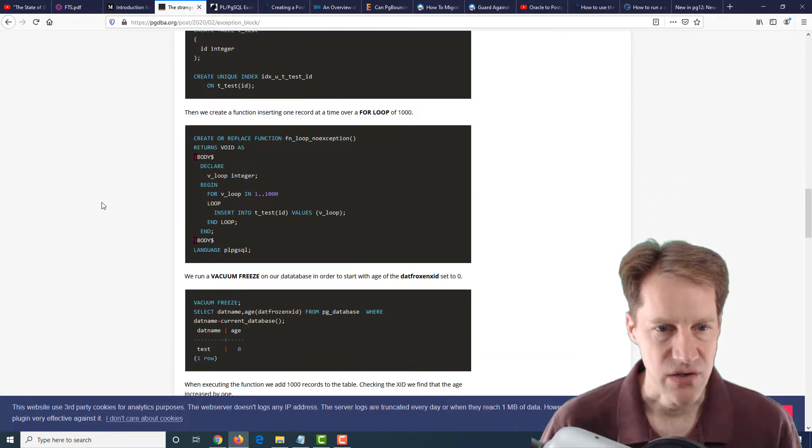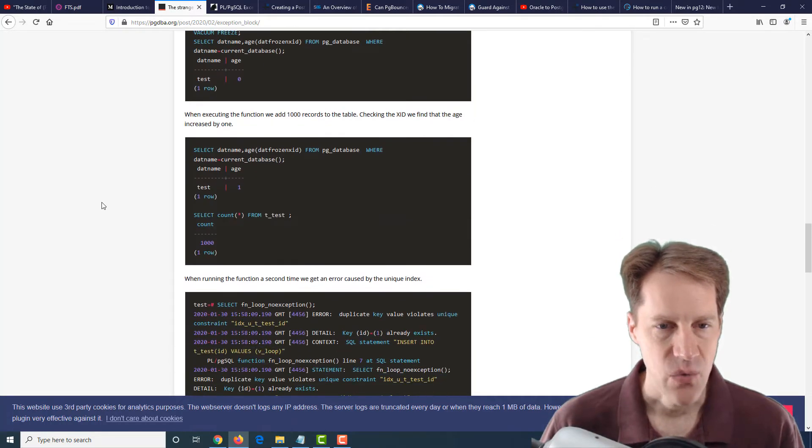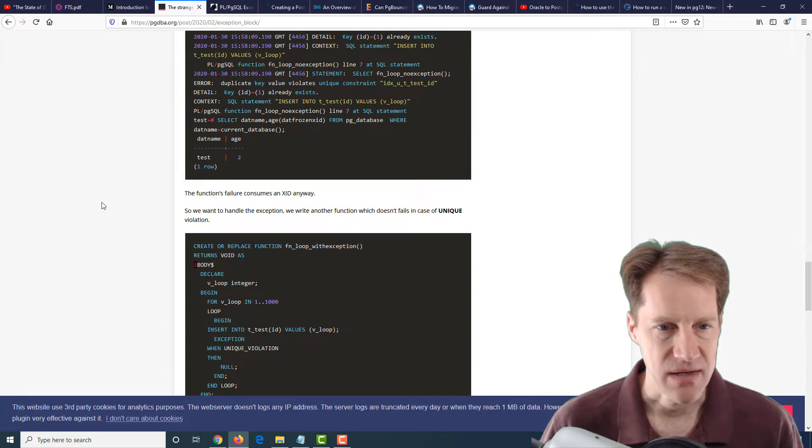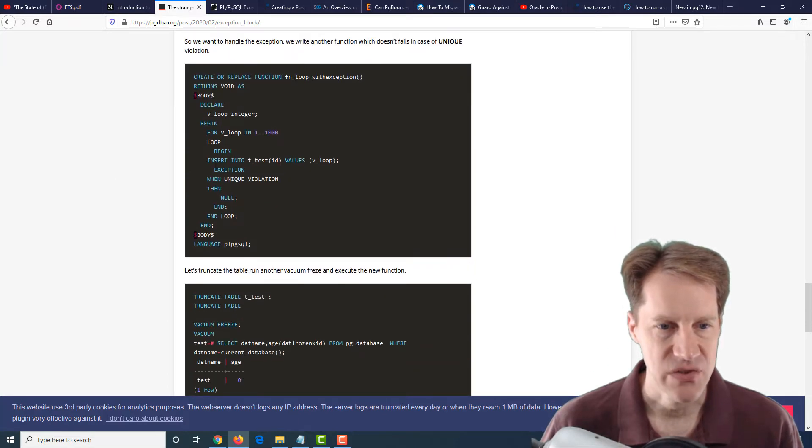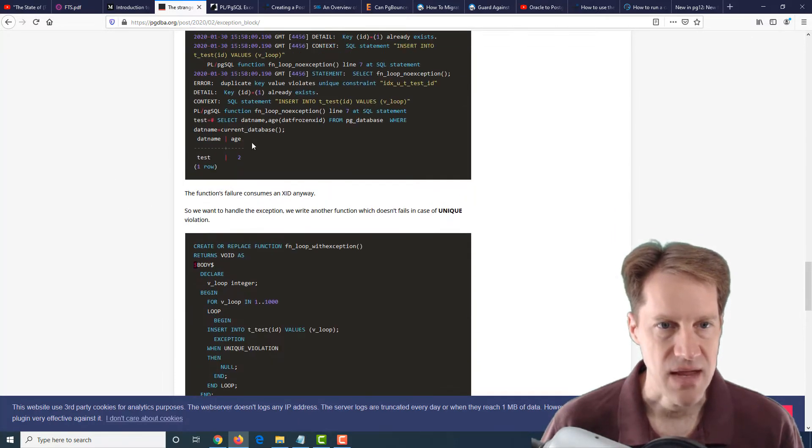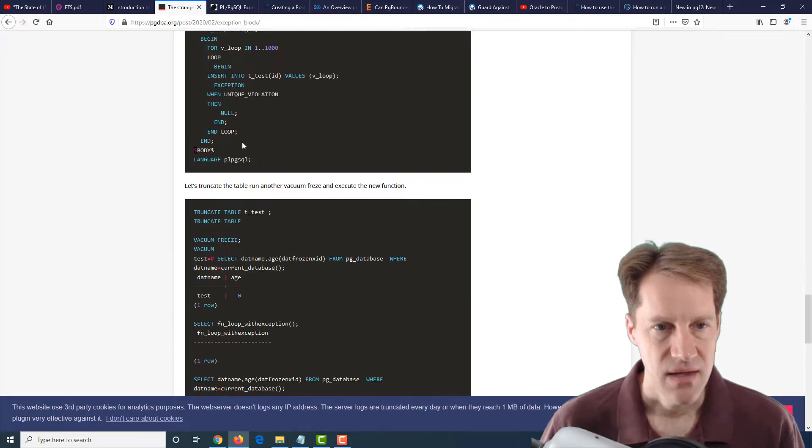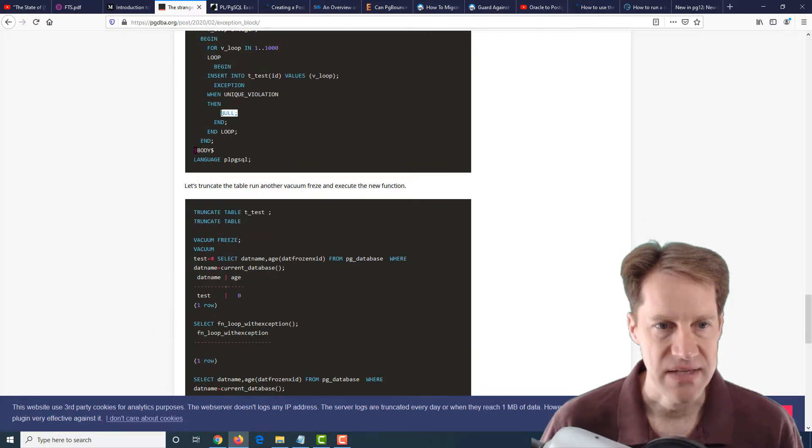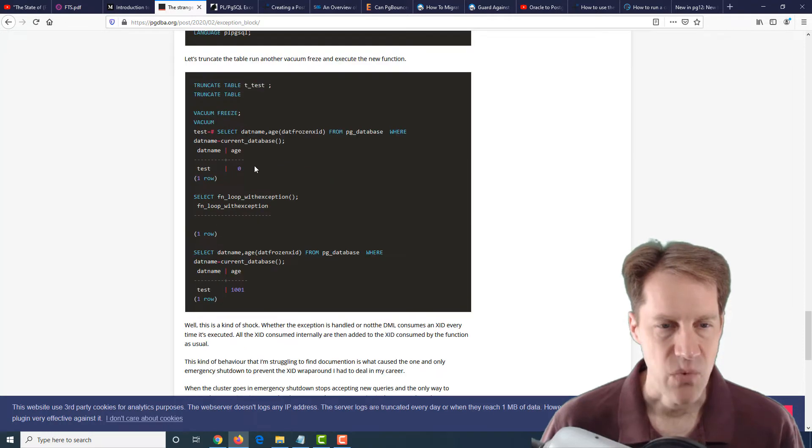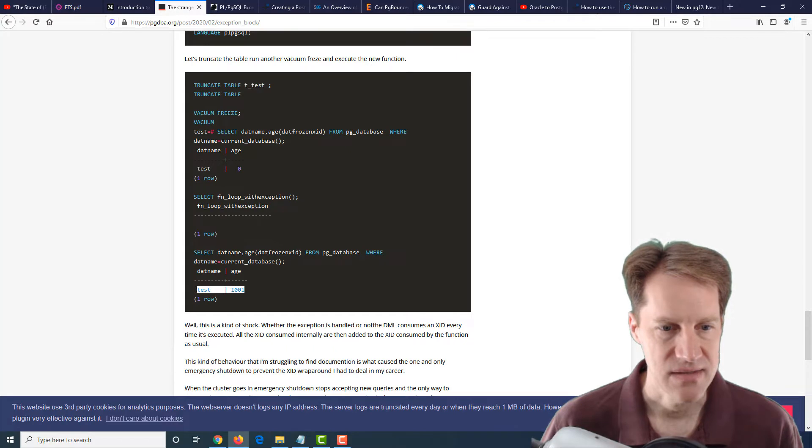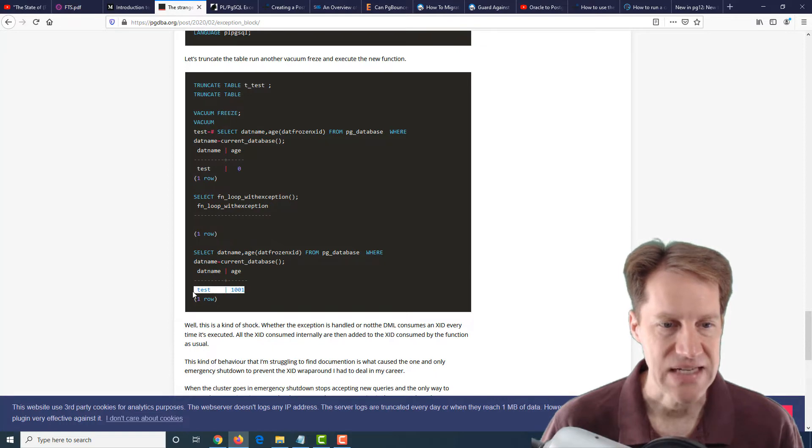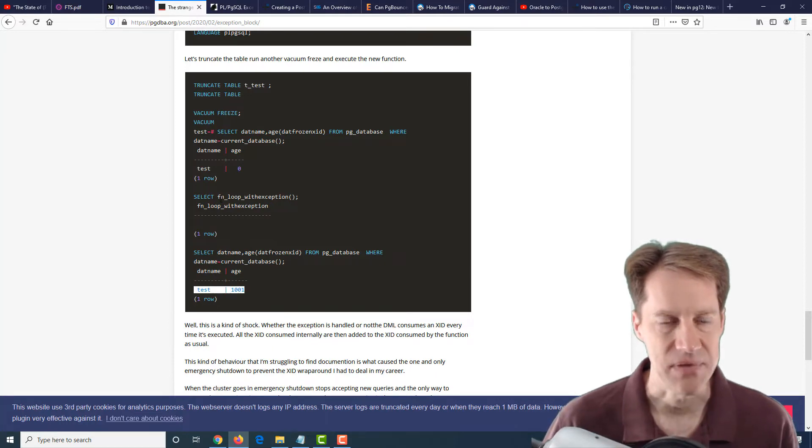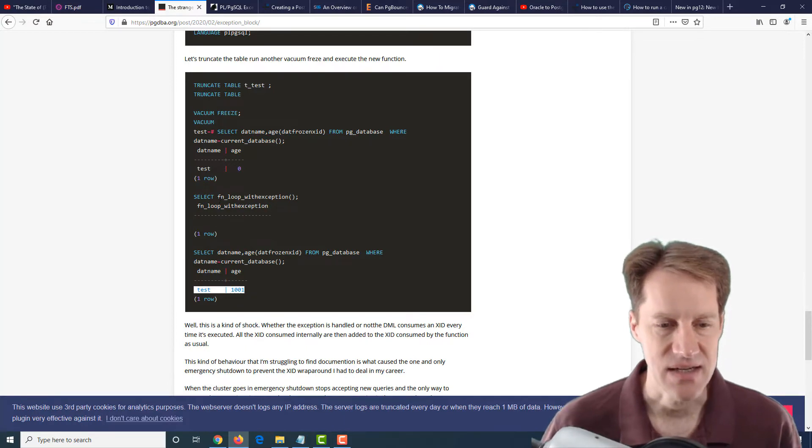He had a very unusual thing happen where the XIDs were being incremented. He actually replicated this, setting up a unique constraint and then said when you hit it, basically you don't do anything. But what he noticed is that when this is running, the loop is a thousand, it actually increments the XIDs, even though absolutely nothing has happened, no data has been added, basically it's burning XIDs.